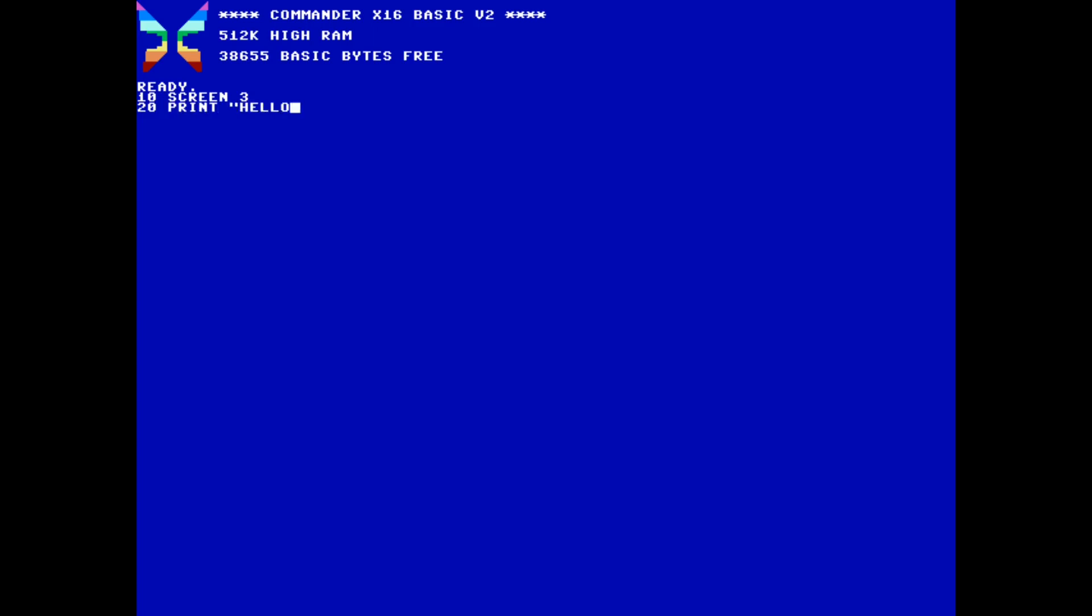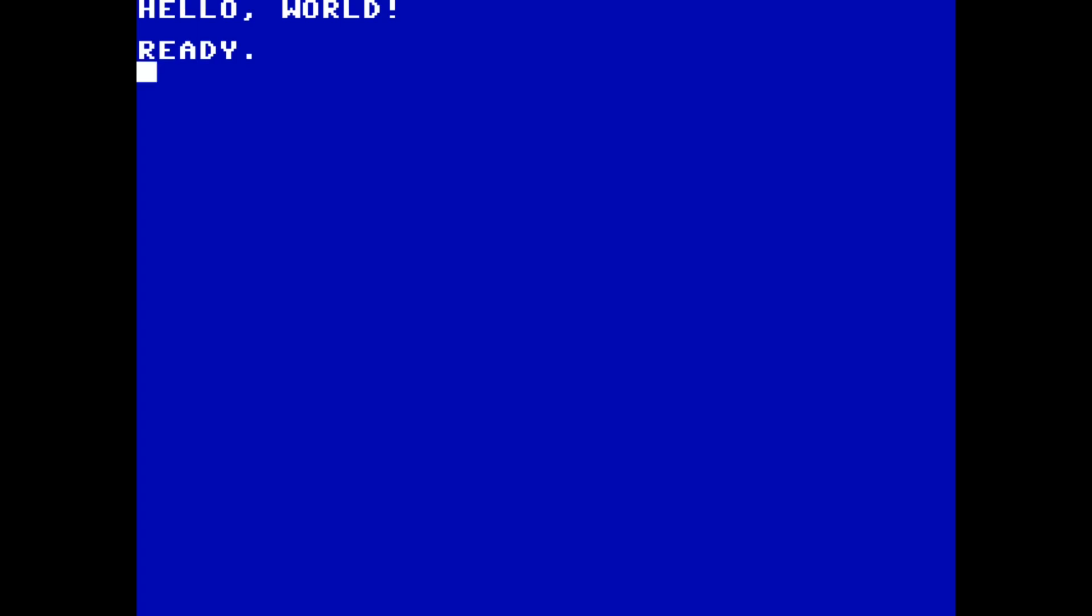With our two-line program typed out, we can run it and see the effect. Our message is printed to the screen, and because we are still in the BASIC environment, a Ready prompt is displayed to let us know that the X16 is waiting for our next command. The screen stays in Mode 3 because nothing told it to switch back.